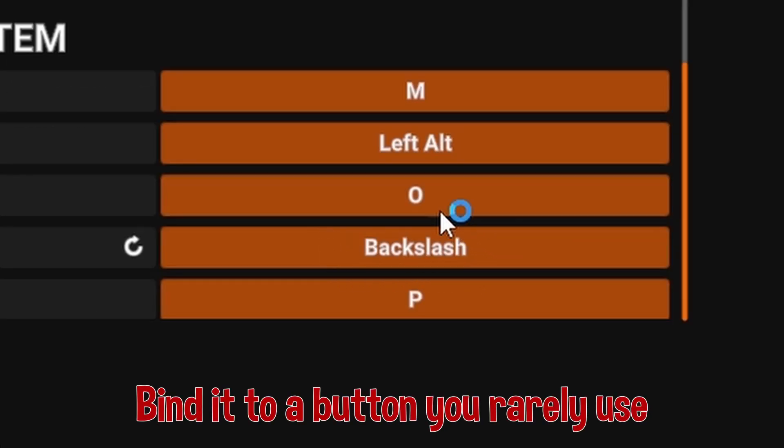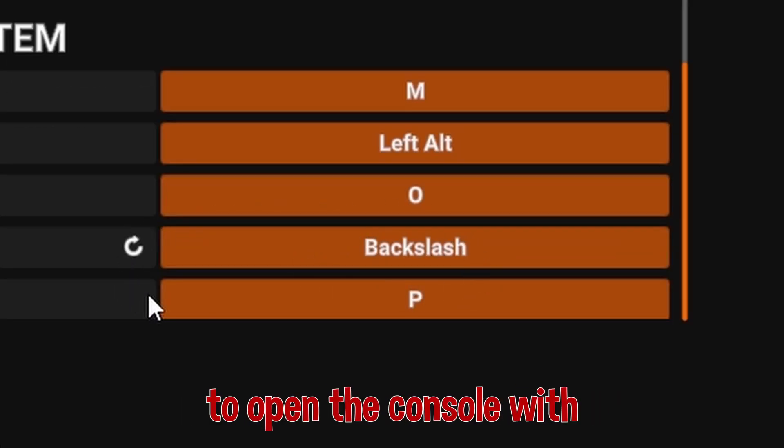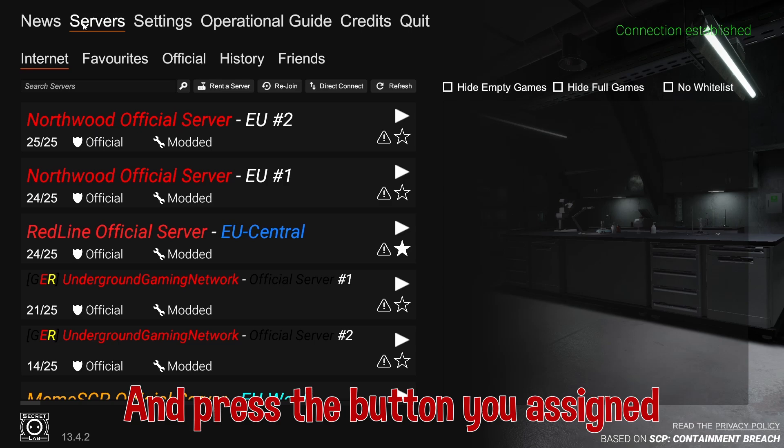Find two buttons you rarely use, or something you would use to open console with. Go back to the main menu and press the button you assigned.